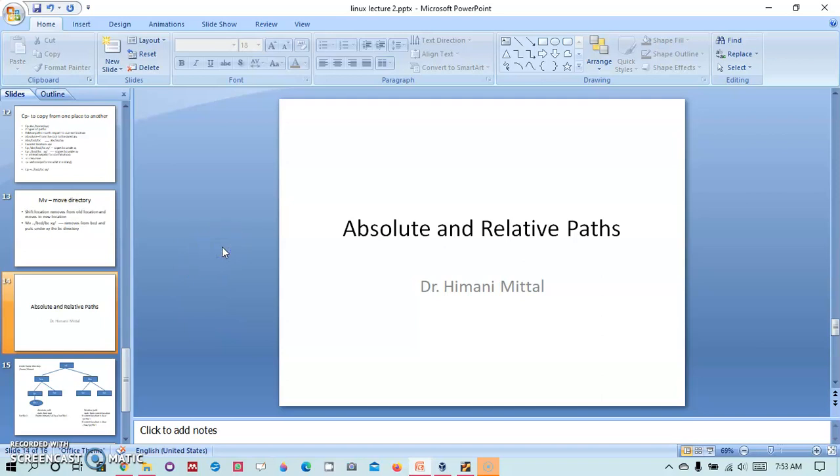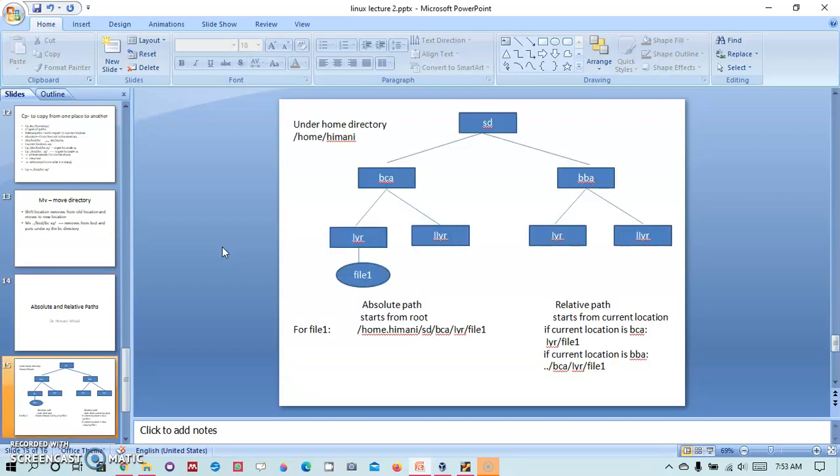In Linux everything begins with the root. A path that begins with the root is the absolute path and any path which is with respect to your current location in the directory system is the relative path. We can look here for an example.